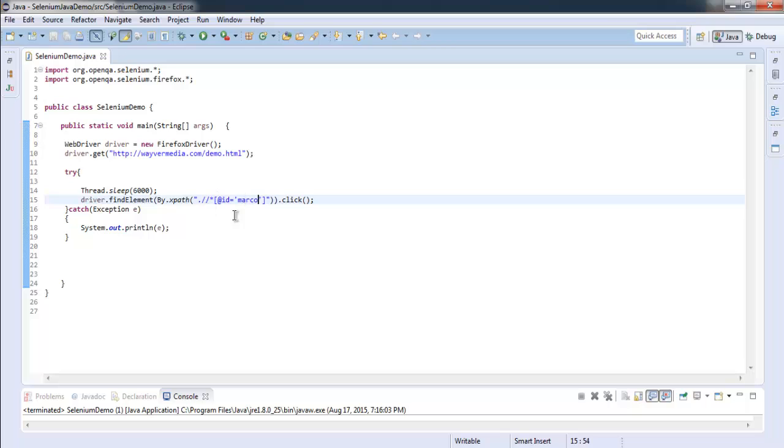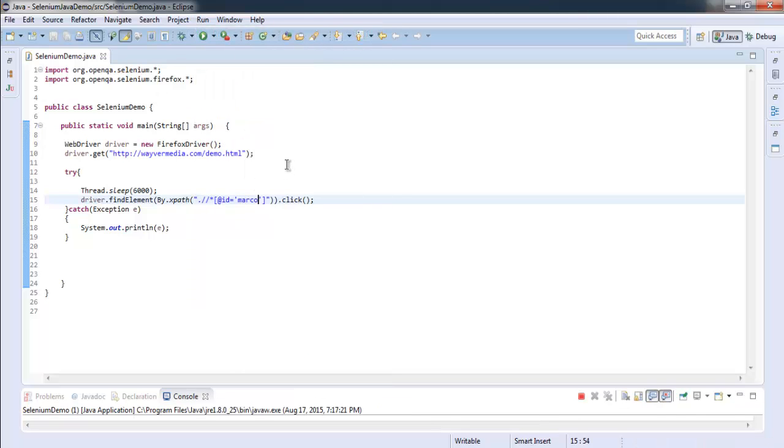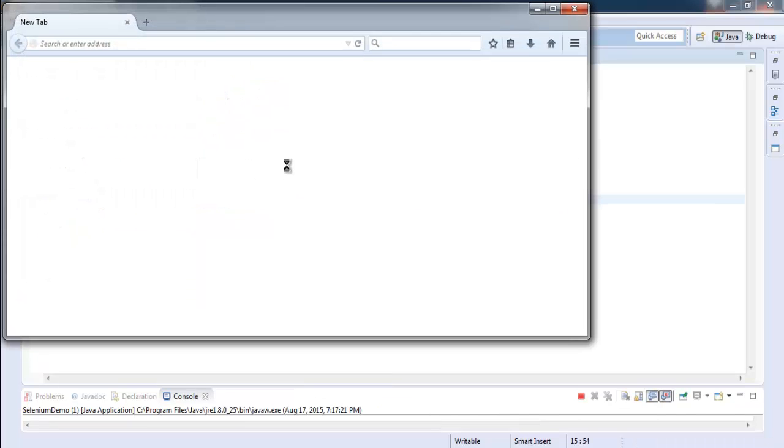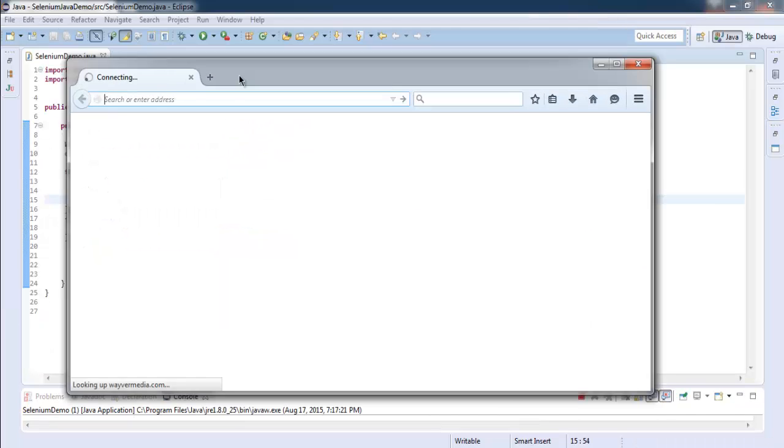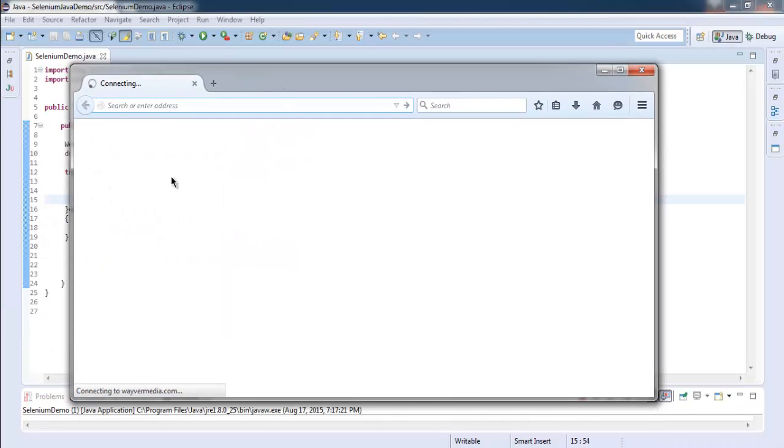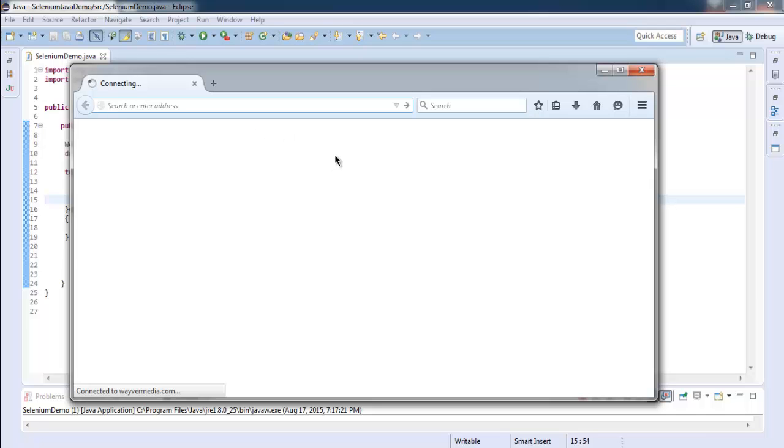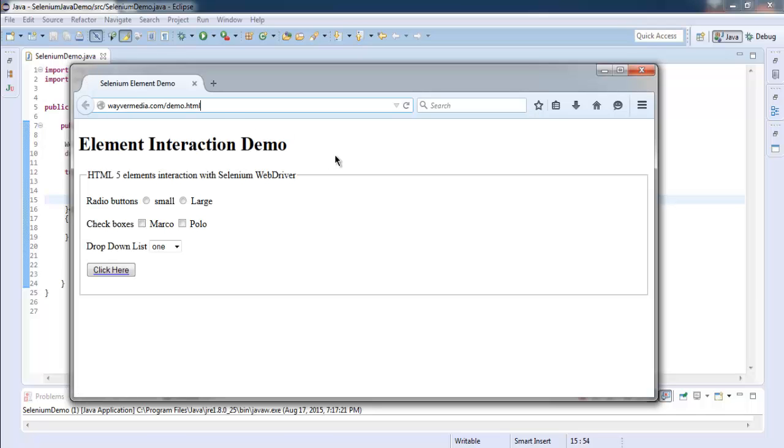Make sure this expression is correct, because if it's not then it will be harder for our Selenium to find particular element to check. So let's run this program again. So it starts our browser and it will take us to our specific page where it should click on polo checkbox value.